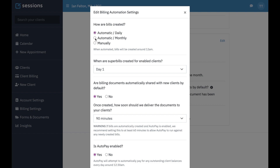Otherwise, you can set either one of these, whichever works better for you. Monthly might work for some people. If you want your super bill to show all of the sessions for a month, you would set that to monthly because super bills are tied to a bill. If you set it to daily, it's going to create a bill for every session that day, which means if you see someone four times in a month and you want to generate a super bill from the bill, you would have to create four different super bills rather than if you just do it monthly — it'll be one.